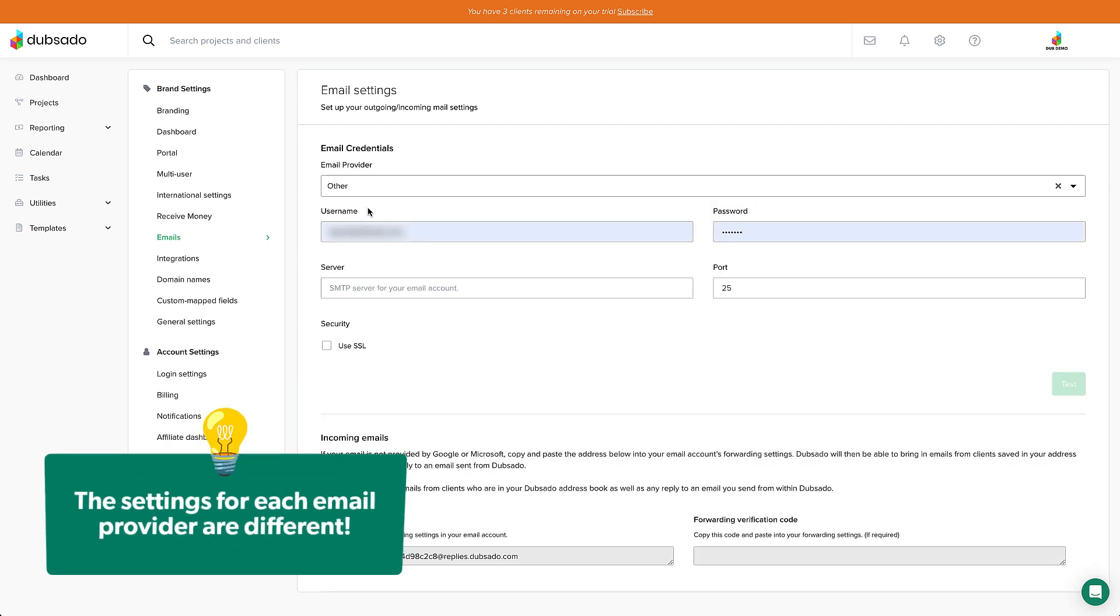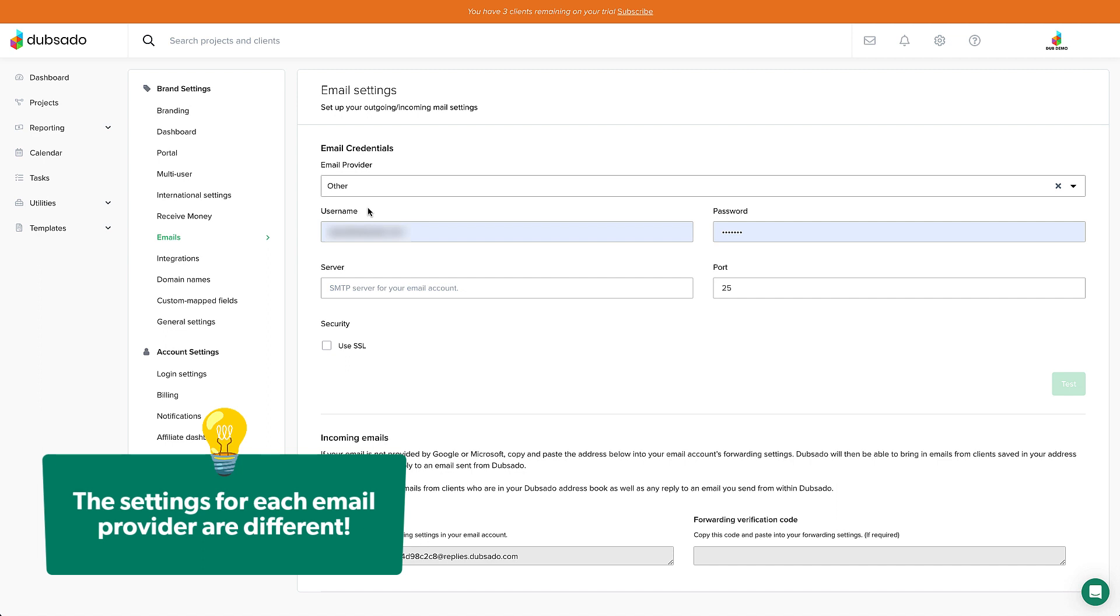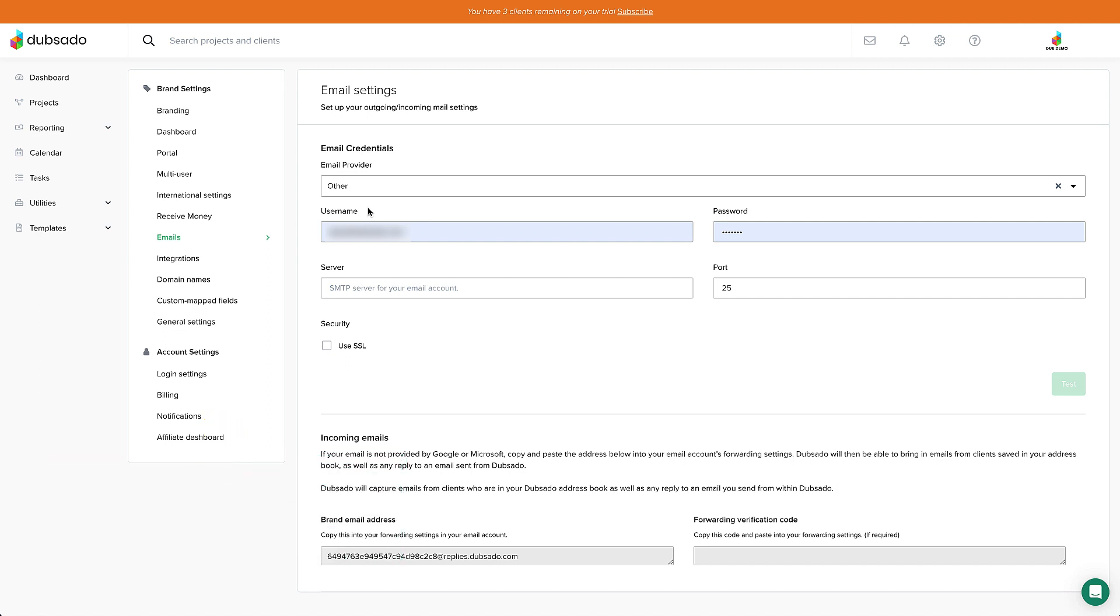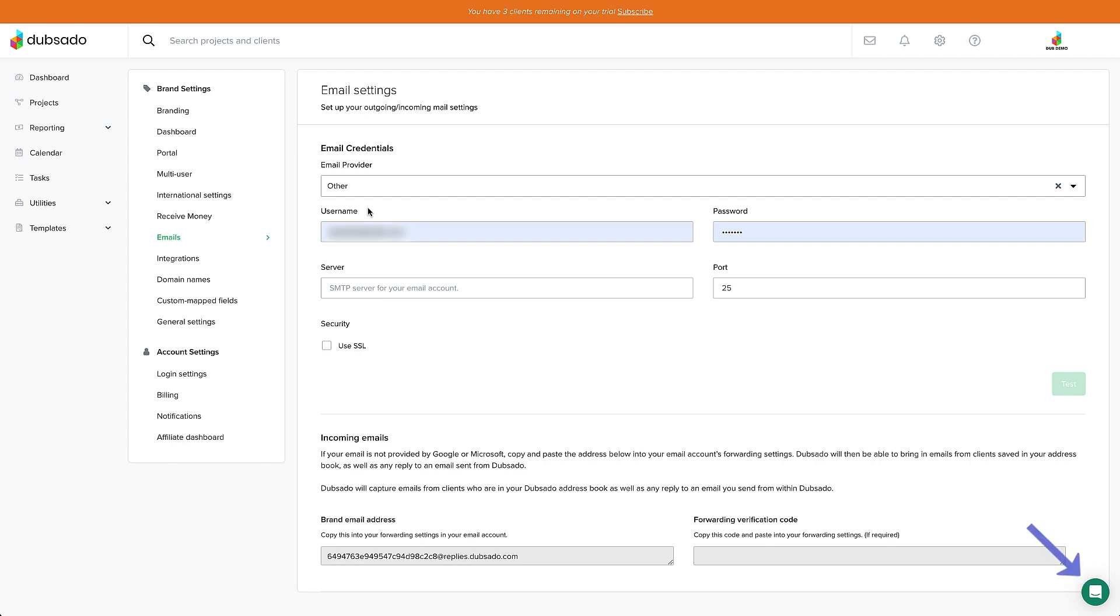The settings for each provider are different, so check out some of the help articles below this video, or click on the chat bubble in the bottom right corner of your account.